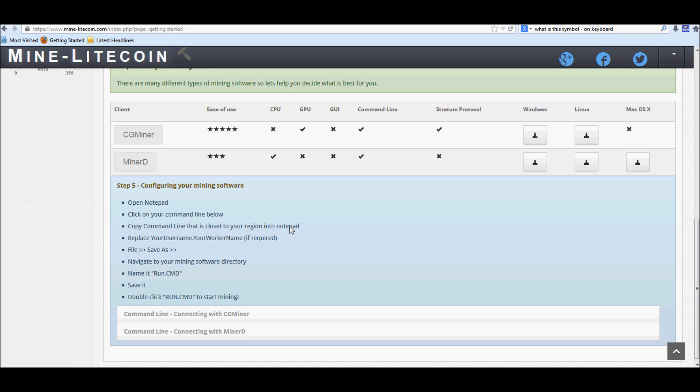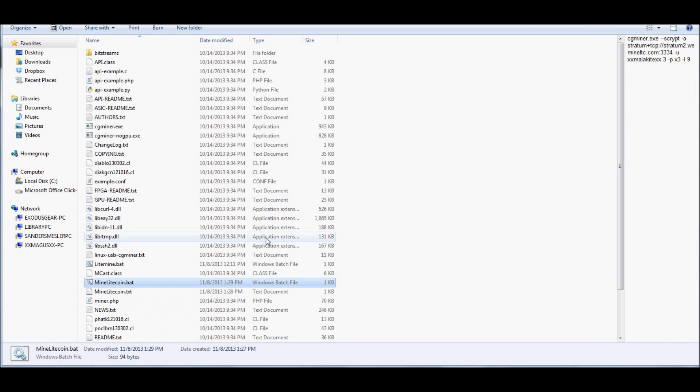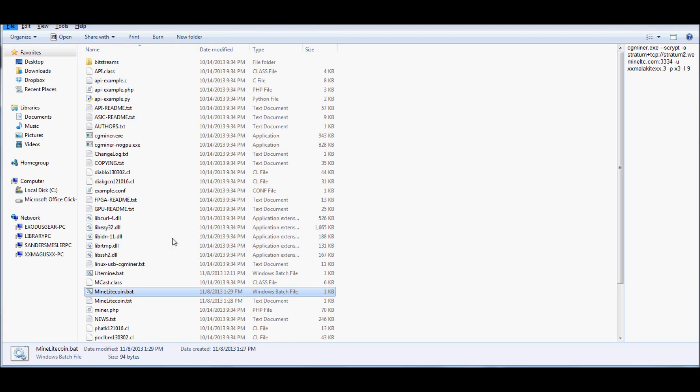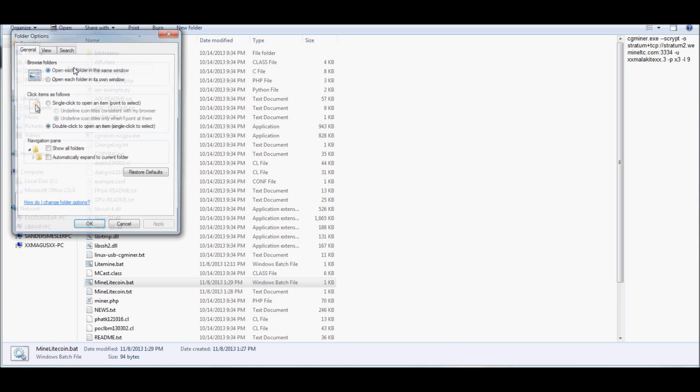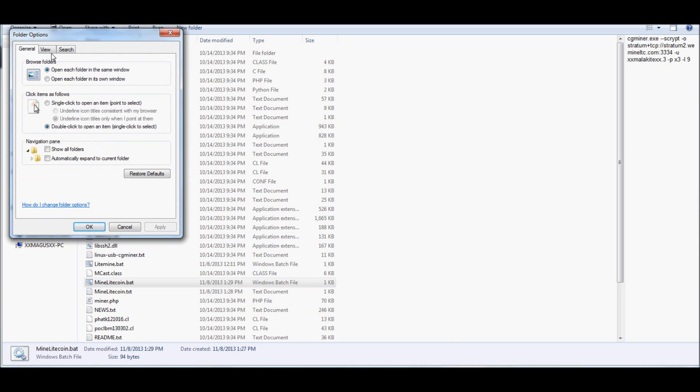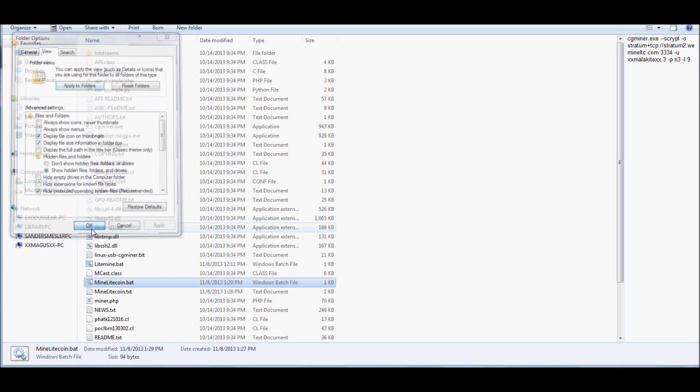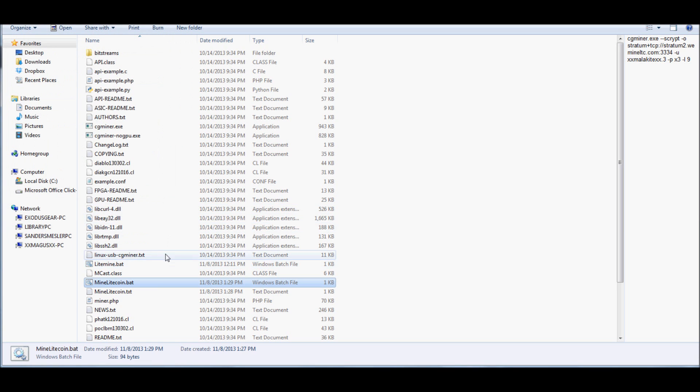Now that we have everything extracted and set up, for those Windows users, the first thing that you're actually going to want to do, go ahead and hit Alt, go to Tools, go to Folder Options, go to View, and make sure that the Hide Extensions for Known File Types is unchecked. And there's actually a reason for that.